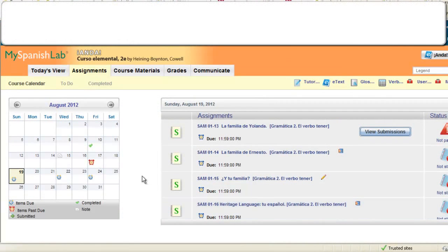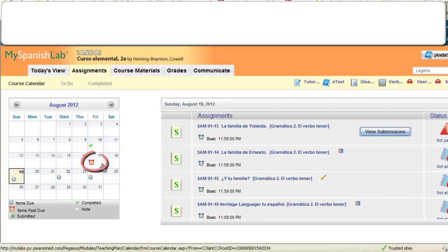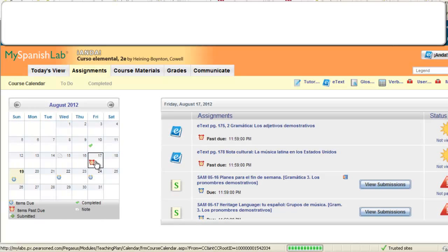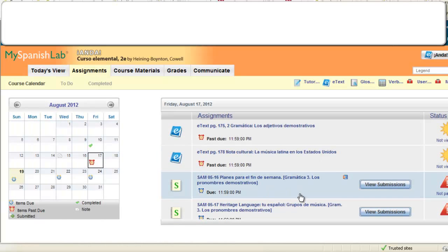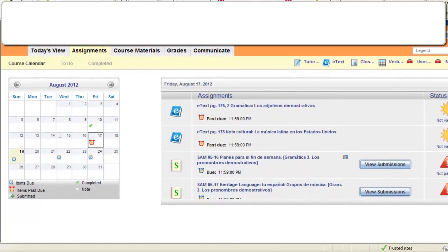On the calendar as well, if you miss an activity or activities that were due on a day and now they are past due, your alarm clock will turn red to let you know that that activity is late. You can click back to complete that late work depending on the settings your instructor has set in your course.